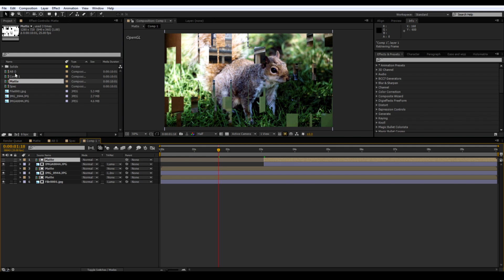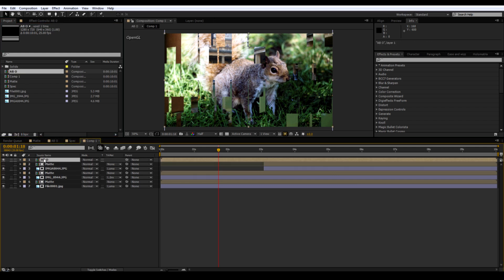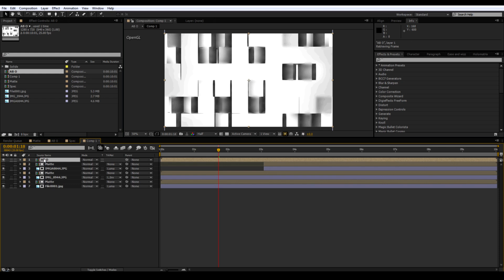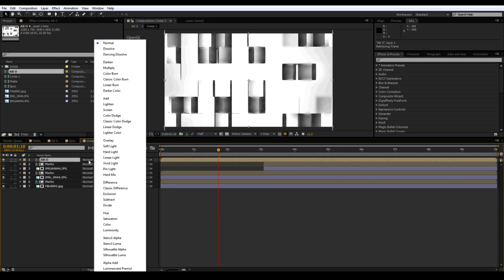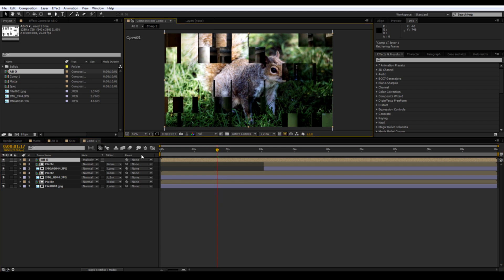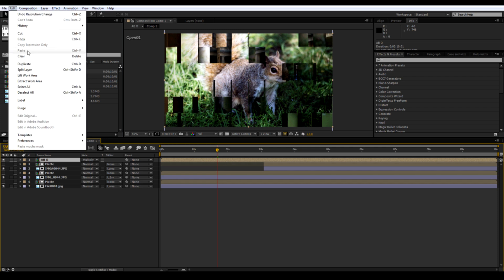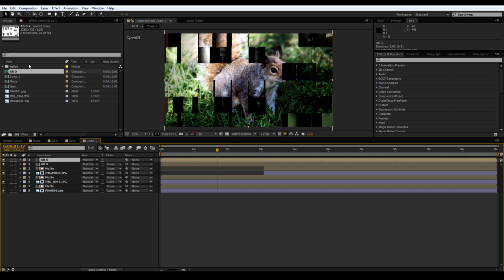Then want an ambient occlusion comp on top of that. And change the transfer mode to Multiply. And duplicate this ambient occlusion layer to get more shadowing if you want.